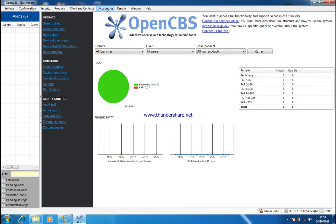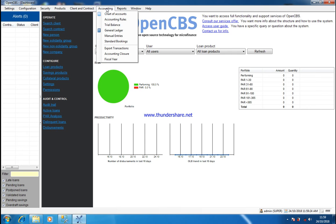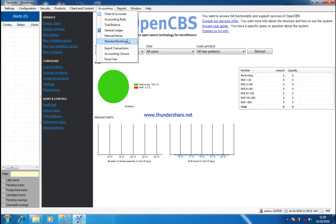This is the accounting side. This is where you prepare your chart of accounts, your accounting rules, your trial balance, your general ledger, your manual entries, standard books, export transactions, accounting closure, and your fiscal year.